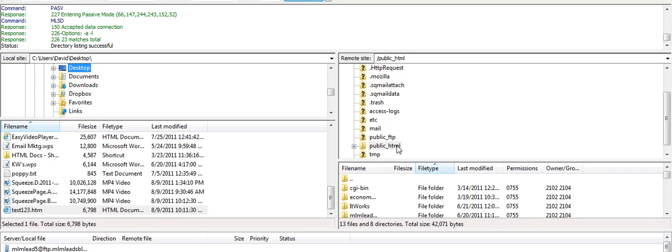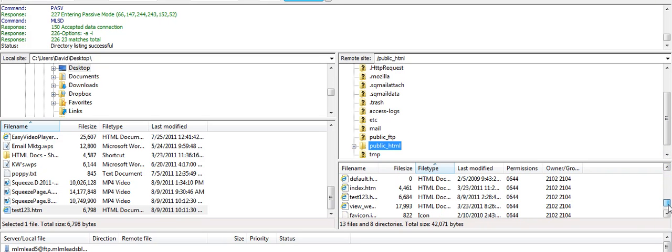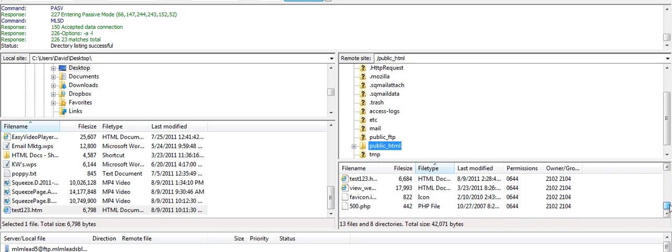And if I go over here again, I can look at my public HTML file. I can scroll down to see everything that's on it. One of the things that's on it is the test123.htm file. So now I want to go back to my browser, my web browser.